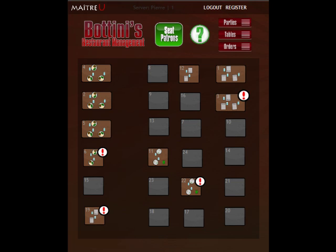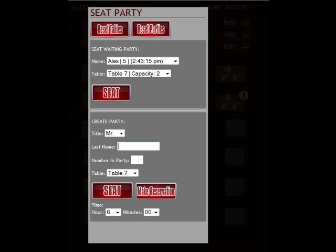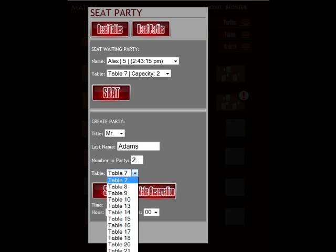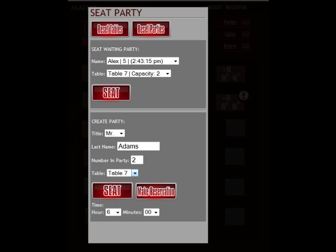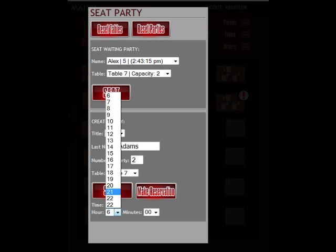We'll ignore most of these features and we'll just concentrate on seating patrons. The feature I'm going to show you is how to make a reservation. You'll see that you can seat patrons at the top that are already in the patron queue, or we can make a new one. We'll say Adam's a party of two. You can seat them immediately at any table, but for now we'll make a reservation for a certain time.